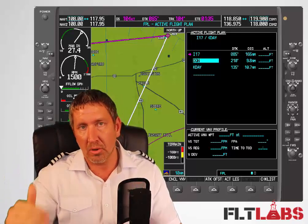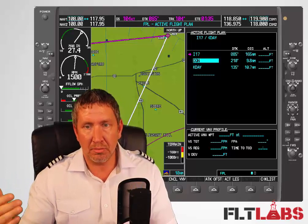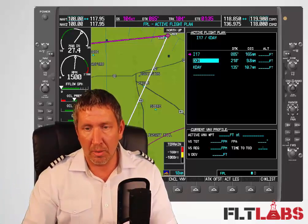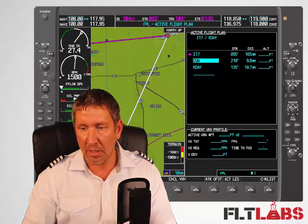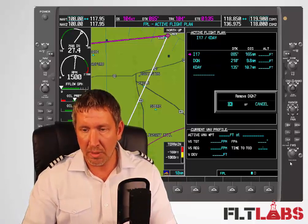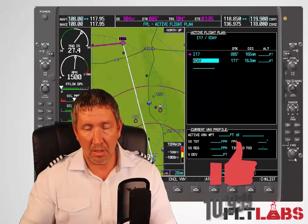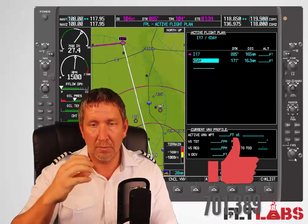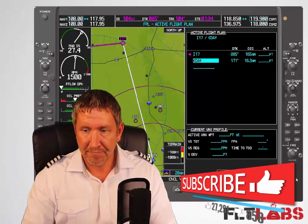If we want to cancel or remove a waypoint, all we have to do is highlight it. I don't want DQN anymore, so I go up there, highlight it, press Clear — it says 'Remove DQN' — and I press OK, which is Enter. Now that's gone from our flight plan. We're going to go from our present position to I17, then to Dayton.